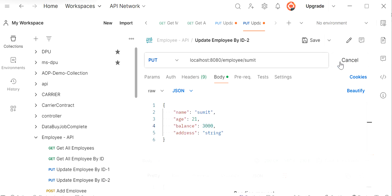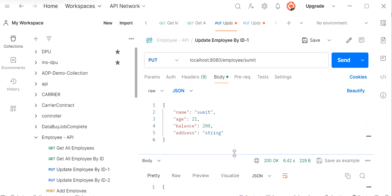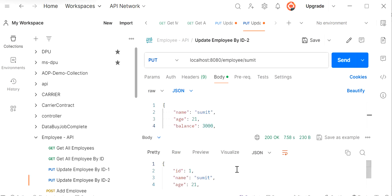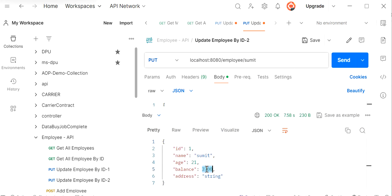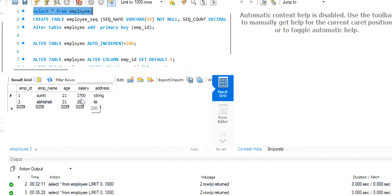Executing the second request alongside the first — with the first request passing 200, it completed successfully and shows 700. The second request now shows 3700. In the DB after refreshing we can see it is now showing salary 3700, whereas before pessimistic lock it was just showing 3500. With pessimistic lock applied, parallel requests work correctly and there is no data inconsistency.